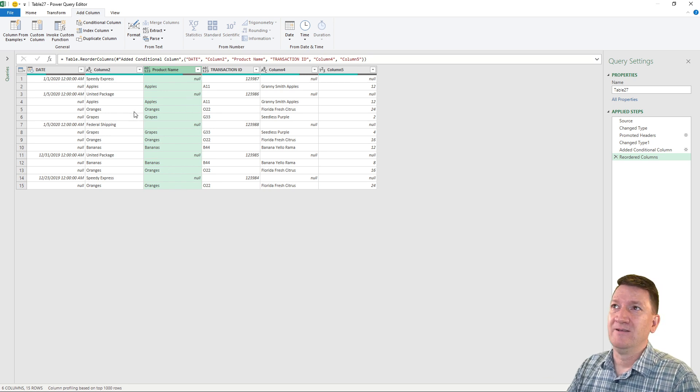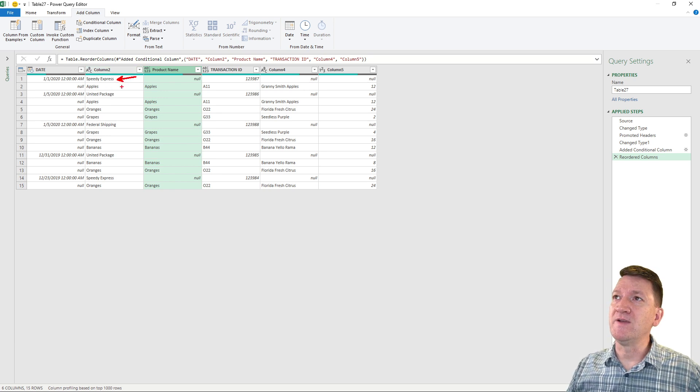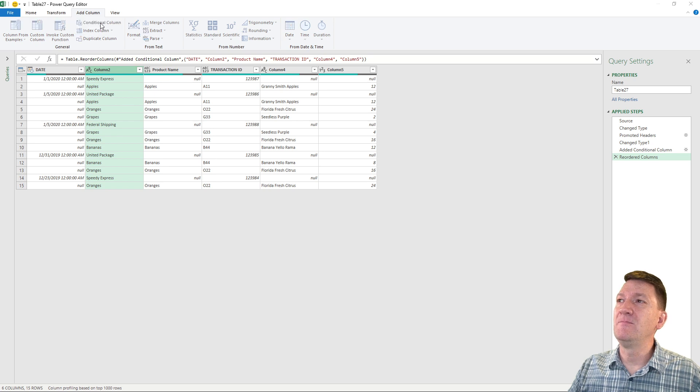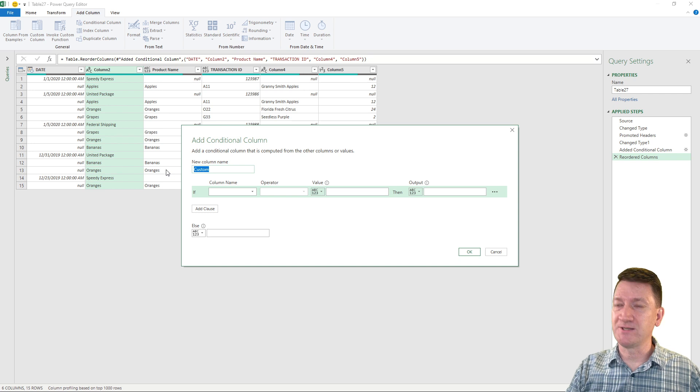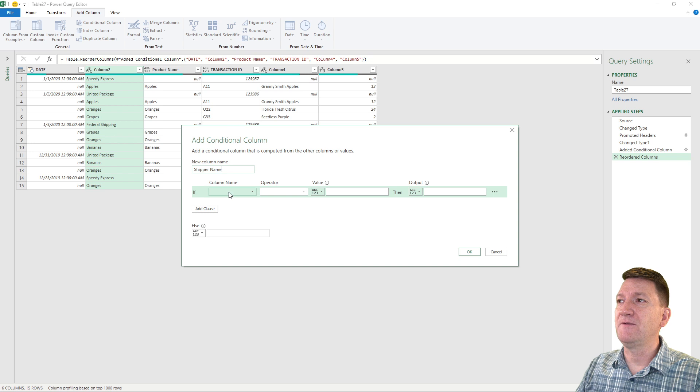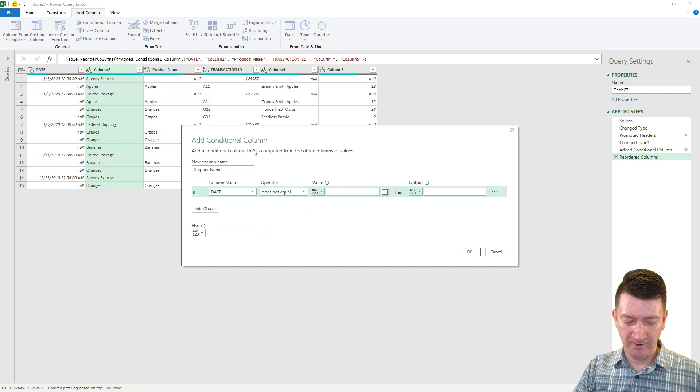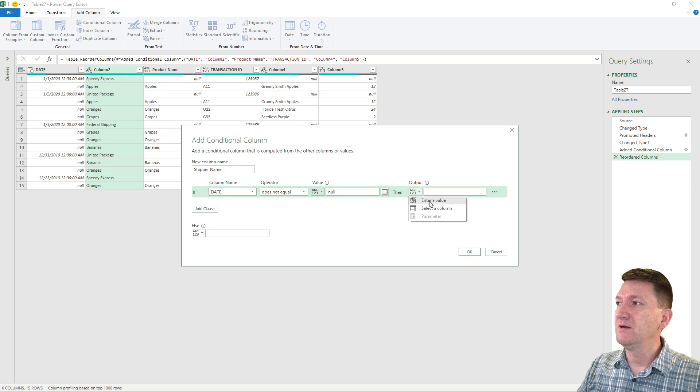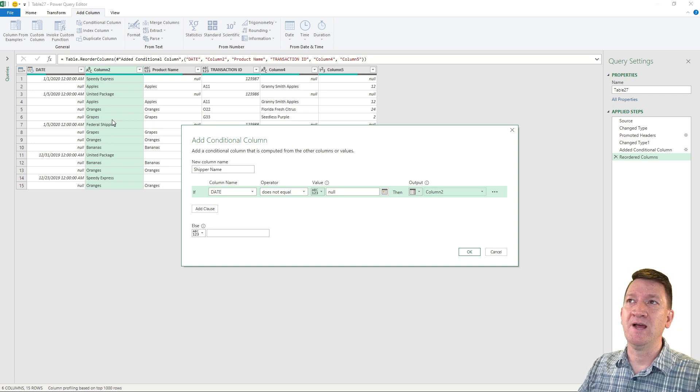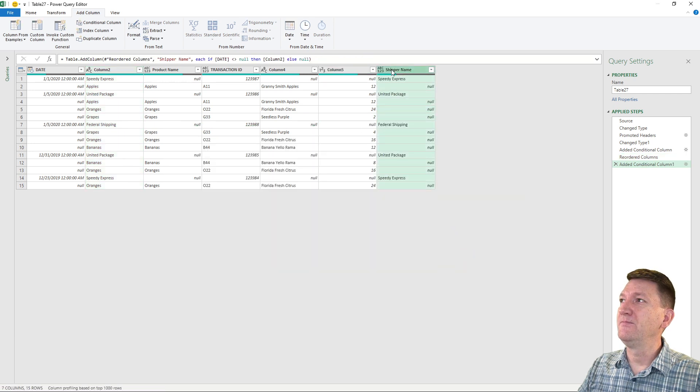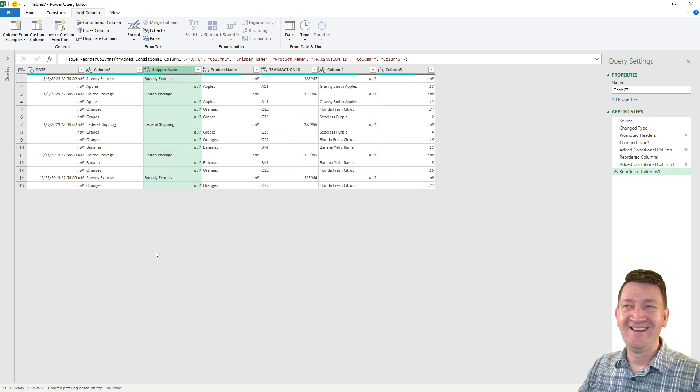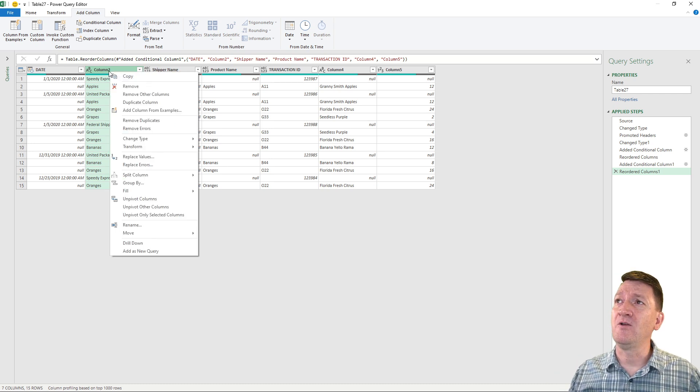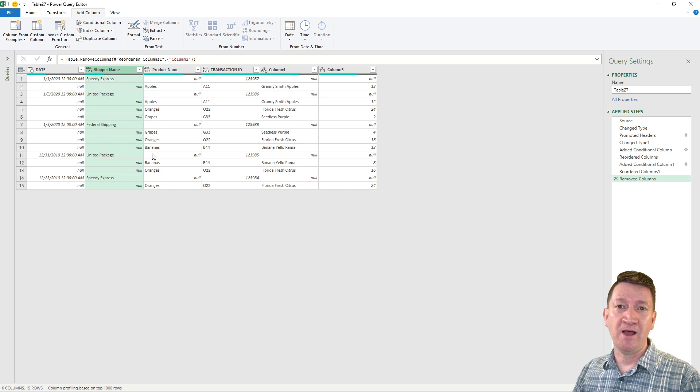So there's one. Now we need to get the shipper. We need to get all of these values into their own column. So now I'm just going to select that column, conditional column. And I'm gonna repeat the process, but again with a slight twist. So we'll call this one shipper name. I'm gonna say if the date column, once again, this time instead of equals null, we'll say does not equal null. And then I'm gonna output a selected column and output column two. So if there's a date, if it's not null, then we get back speedy, united, and so on. I'll hit okay. And there is our new column. Now we don't need column two anymore. It's served its purpose. So I'm going to select that column, right click, remove.